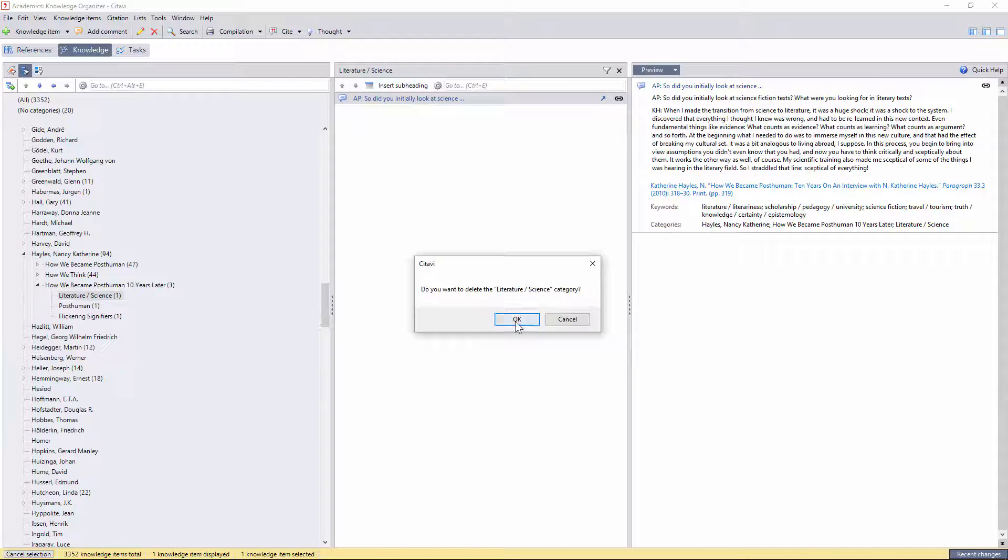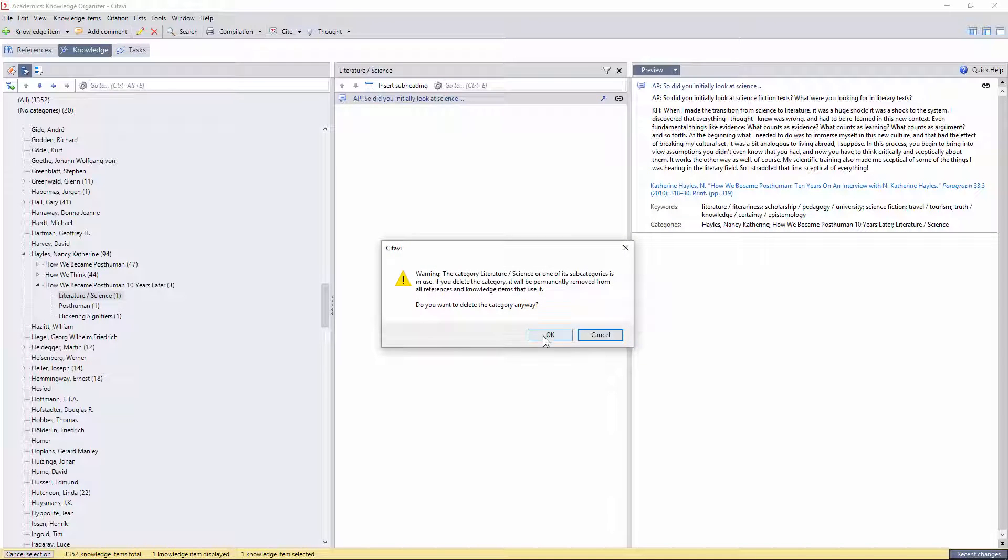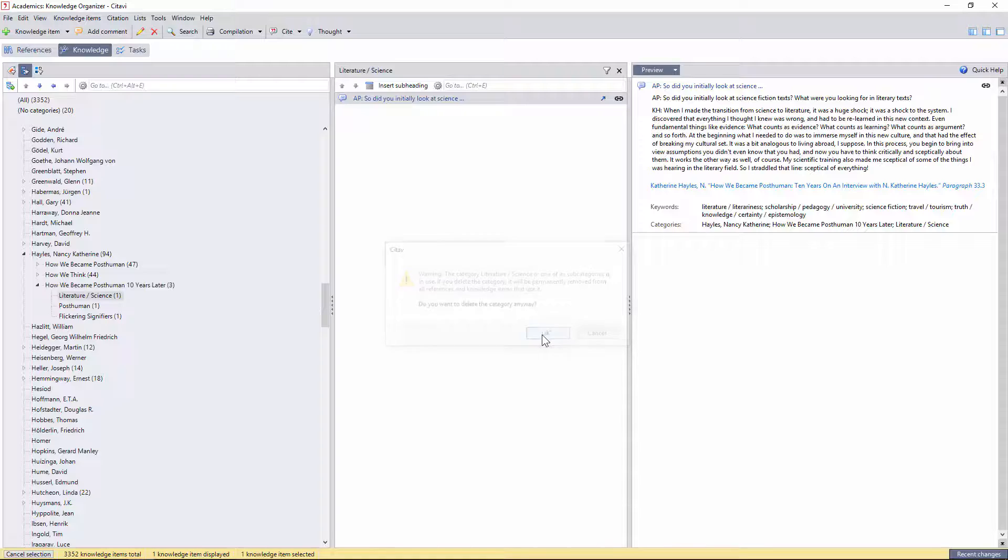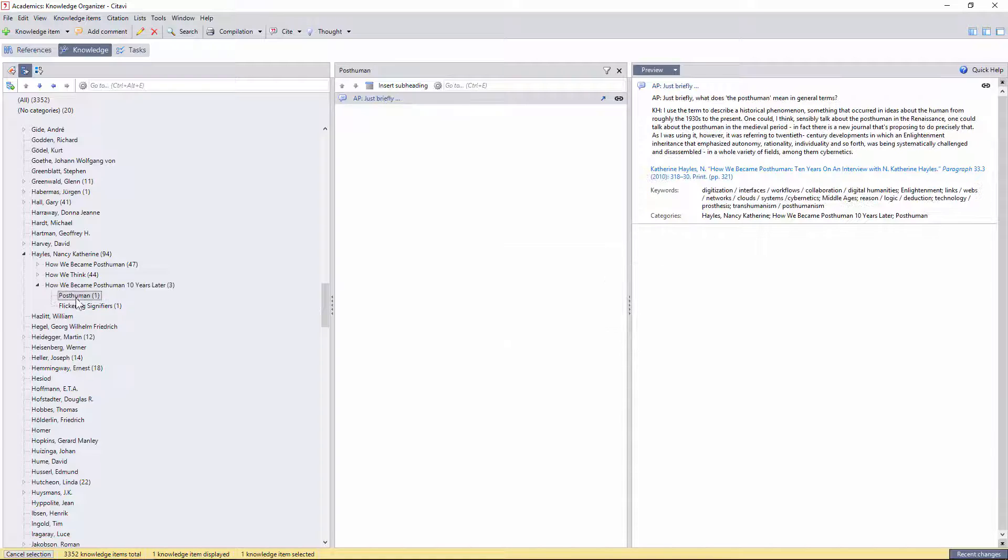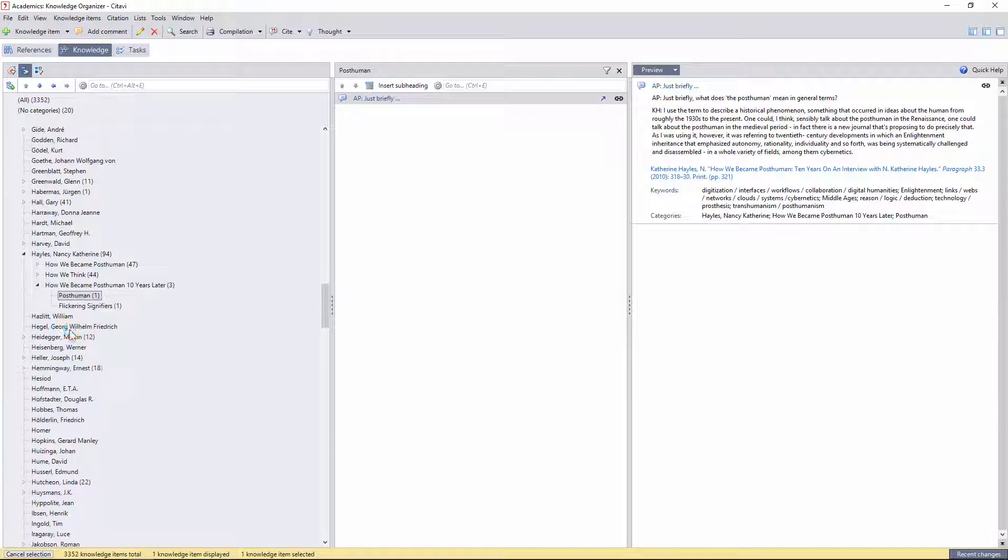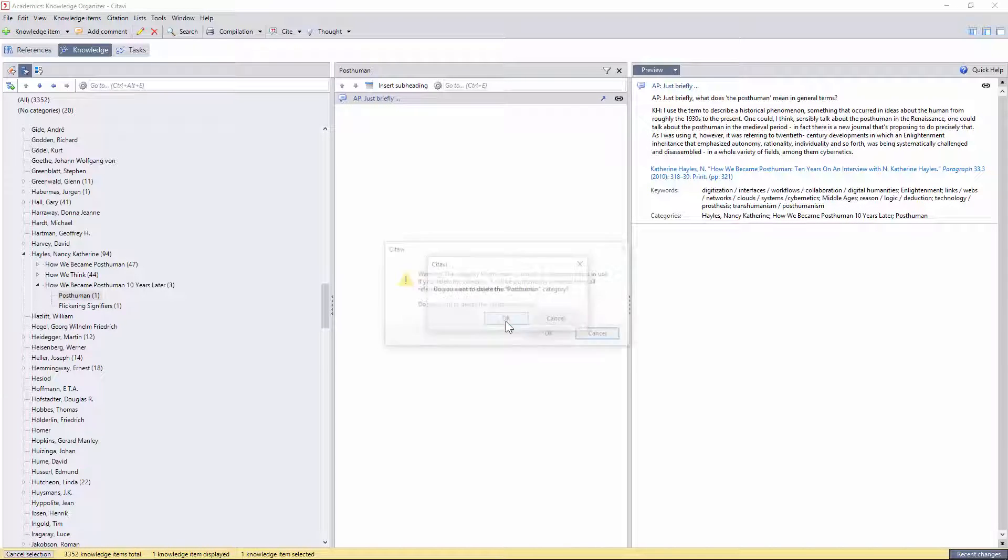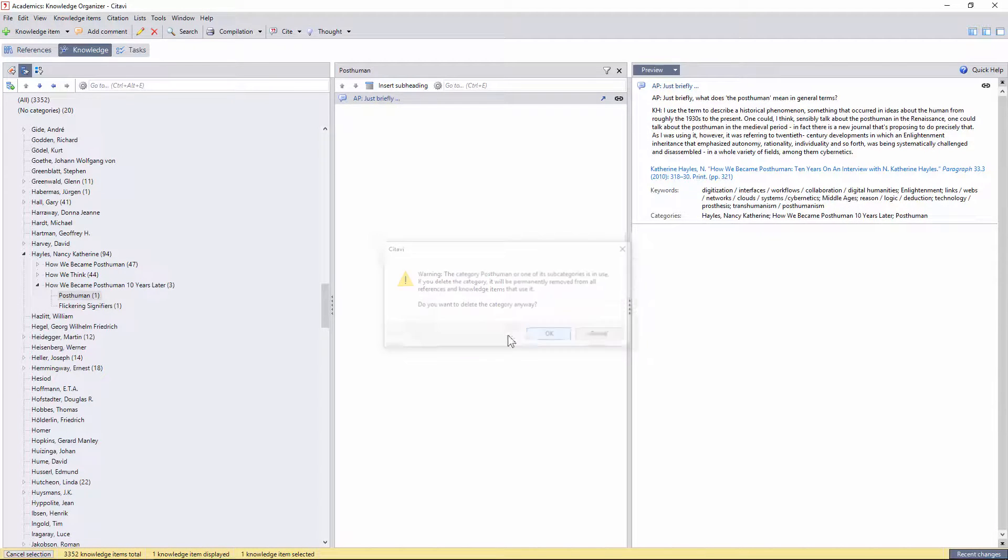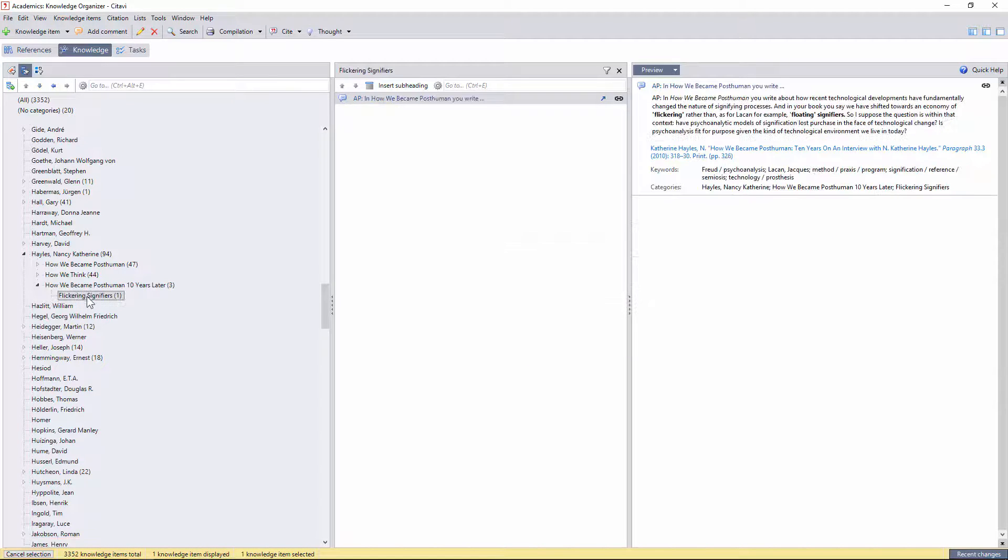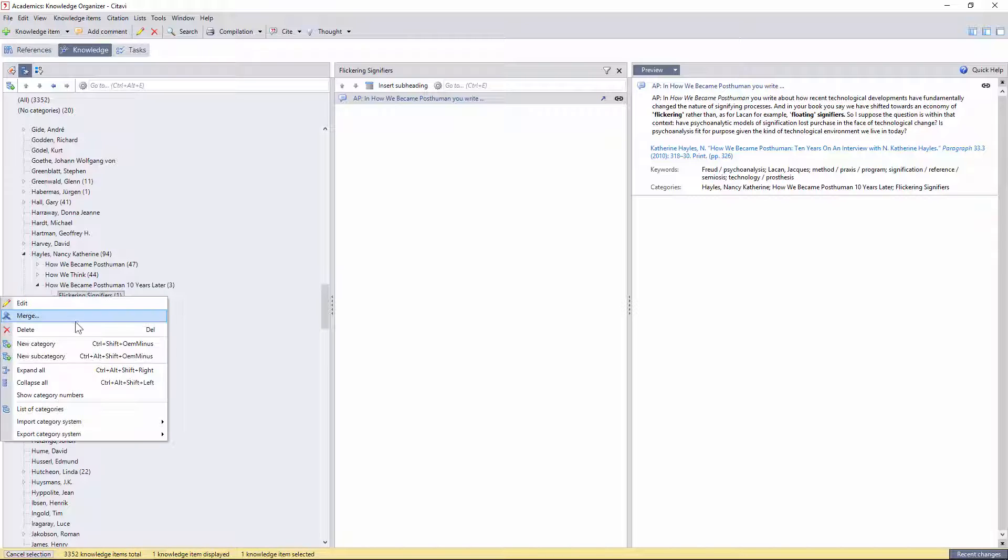If I wanted to, I could also create a general list of themes to sort all of the citations from Hayles' works. It really depends on what works best for the task at hand.